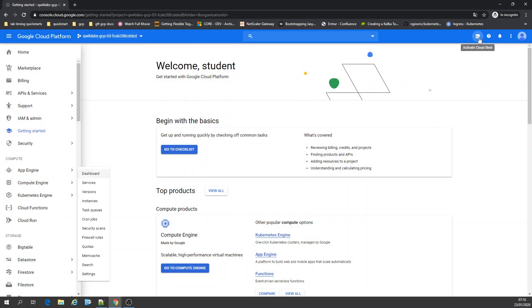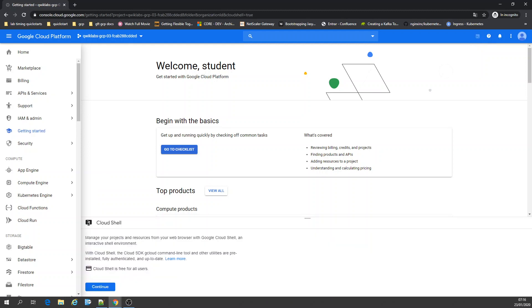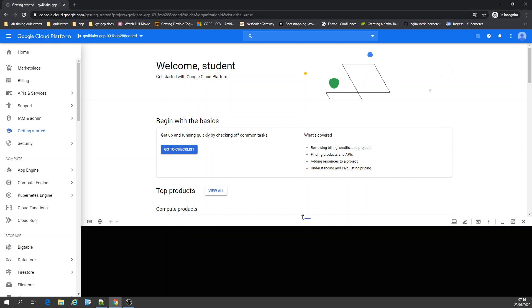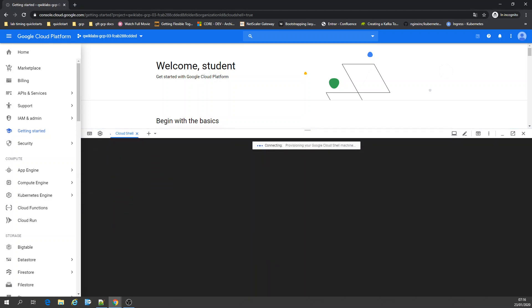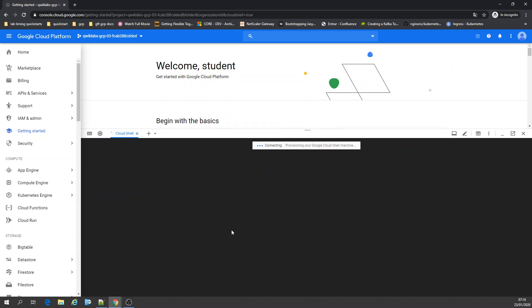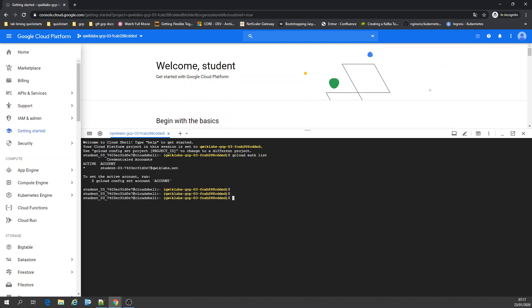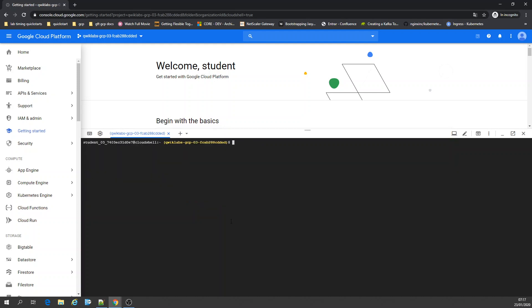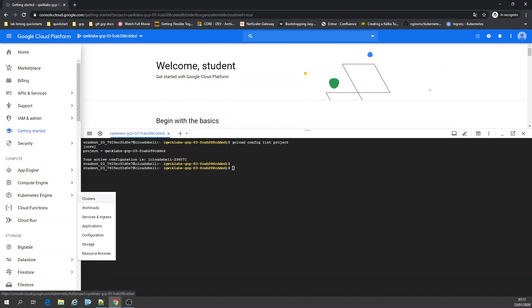I'm going to activate Cloud Shell. You already know where it is. Let's check our list of authorizations, our account. Now let's get the project configuration.